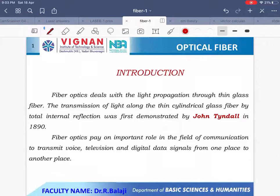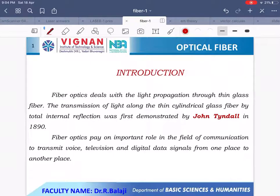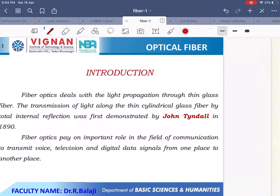This experiment was first demonstrated by Tyndall in 1890, where he guided light along a thin cylindrical glass fiber by total internal reflection. By using optical fiber, we can send voice signals, video signals, and digital data signals from one place to another place.